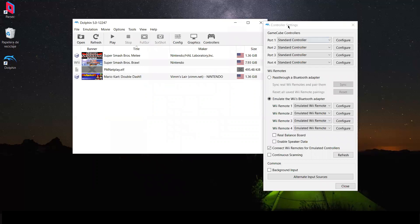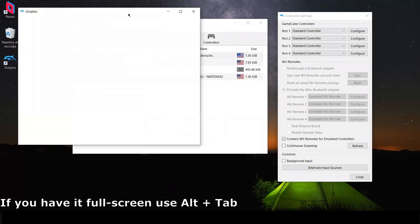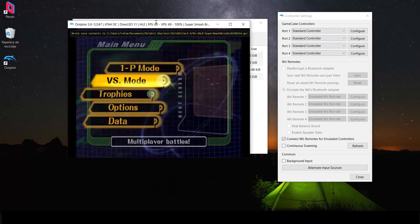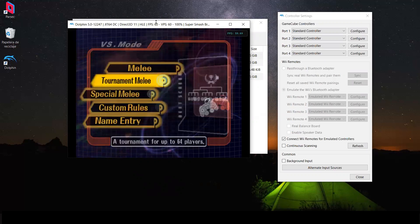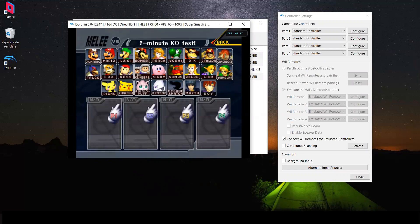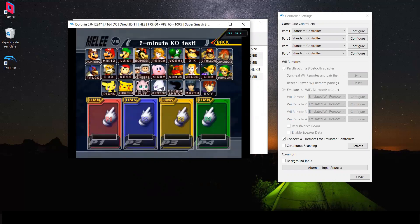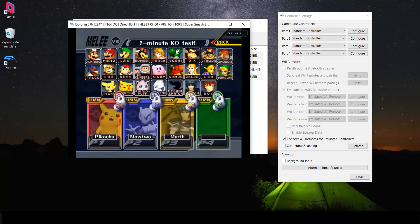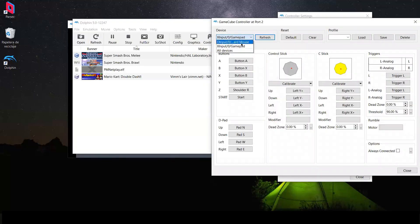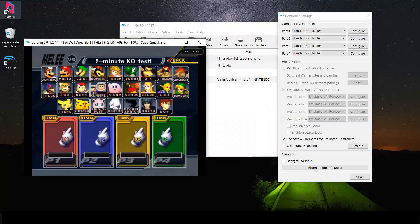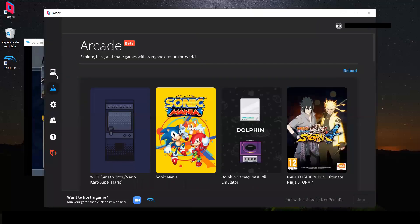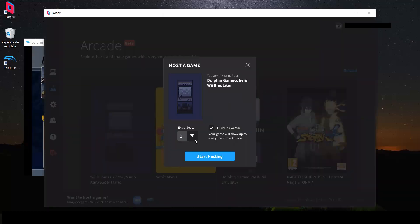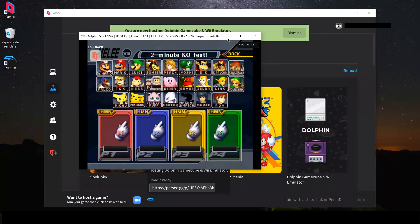Leave the controllers window open and select a game — in my case I'll select Melee. You'll see what happens when you select a device like keyboard and mouse: they won't work. So we need to emulate more controllers. Go to Parsec, open it, go to Arcade, and host Dolphin for three people. Switch to Dolphin and wait for people to connect.